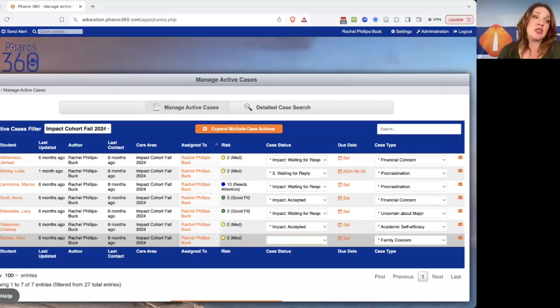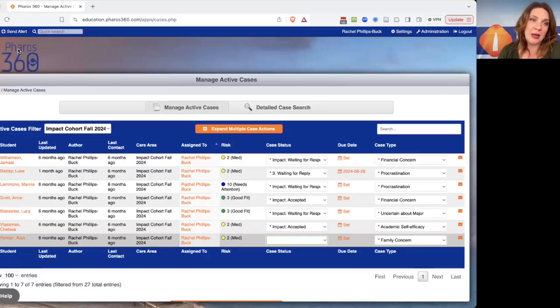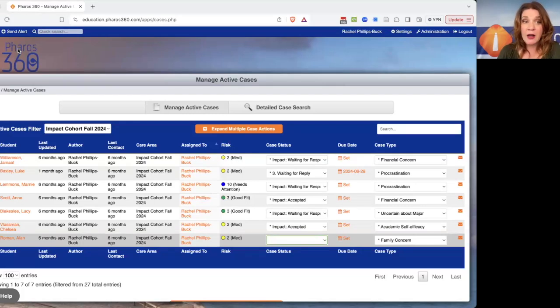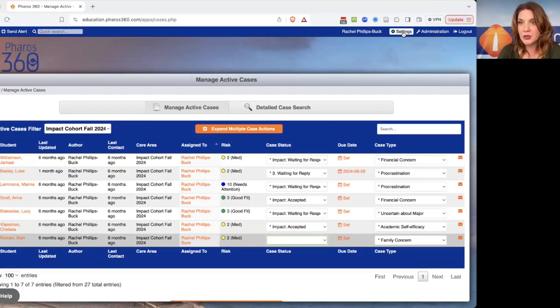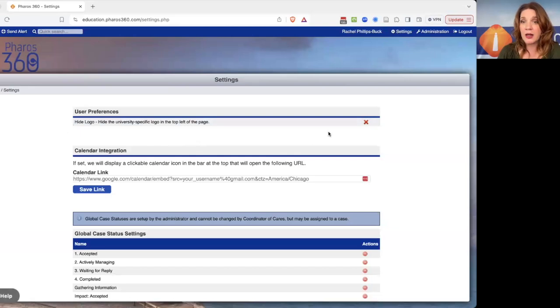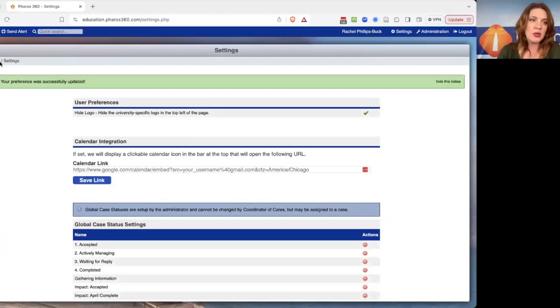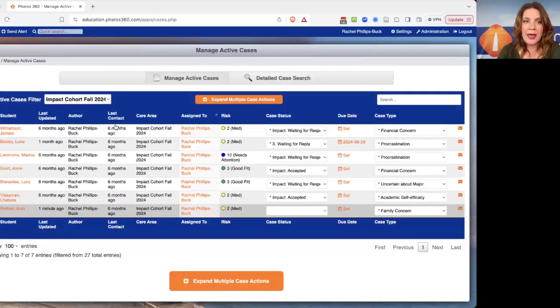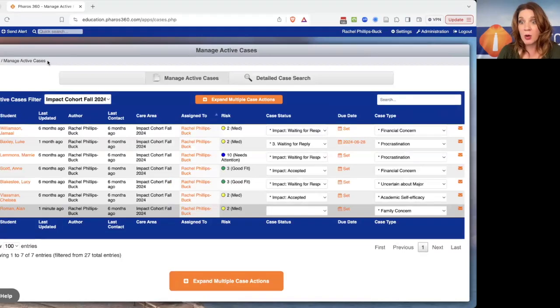The first one is you see this logo that appears in the top left. If you want to turn that off so that you can have more real estate to see all of your cases, you're just going to go to settings, and the very first one allows you to hide the logo. So then when we go back to our page, we have way more room to be able to see what's going on in the system.